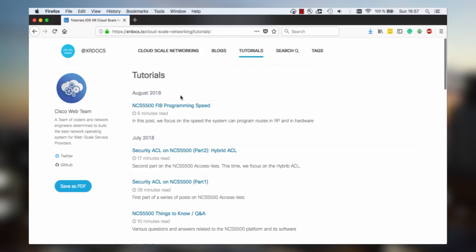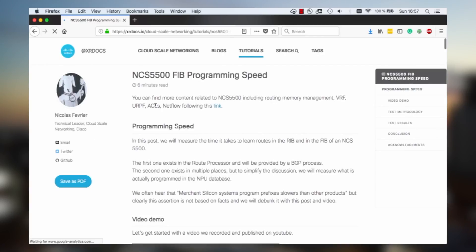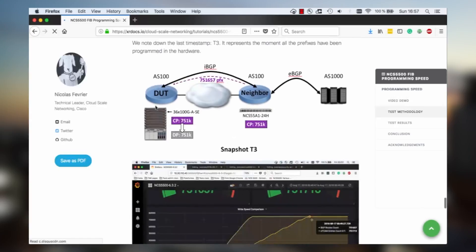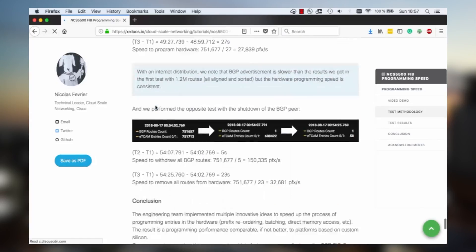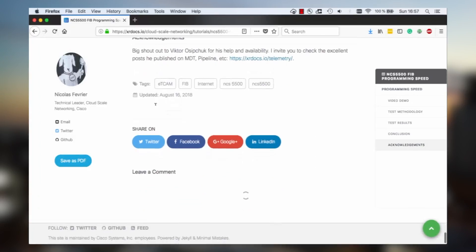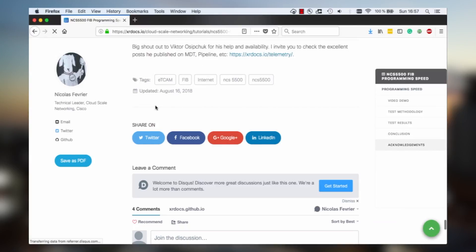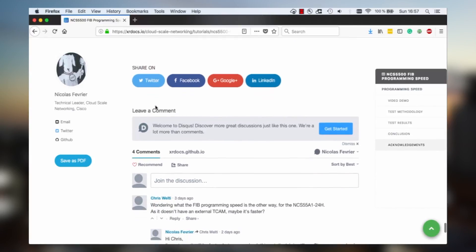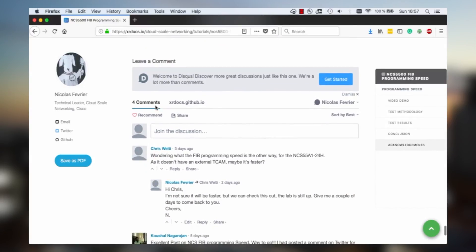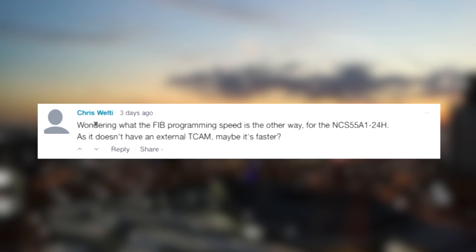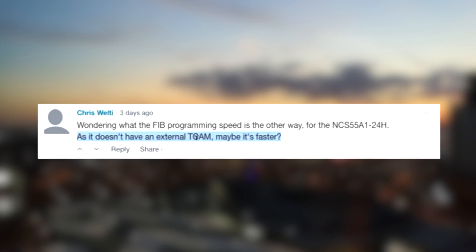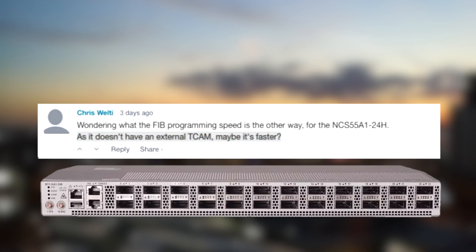Hello, in last video we talked about the FIP programming speed on NCS 5500 and we picked a line card with Jericho Plus with external TCAM. In the blog post comment section we got this question: wondering what the FIP programming speed is for the NCS 5501-24H as it doesn't have an external TCAM. Maybe it's faster? Let's try to answer this one.